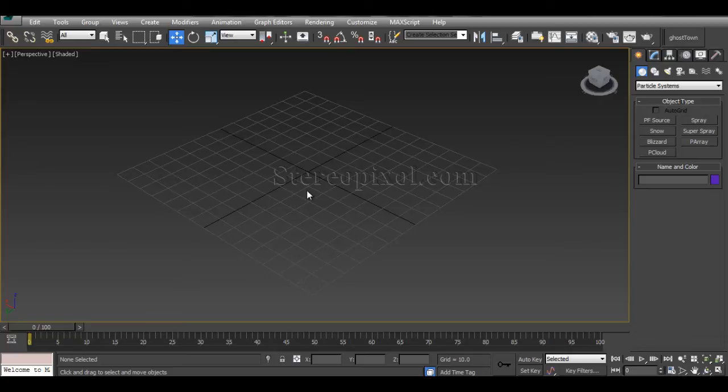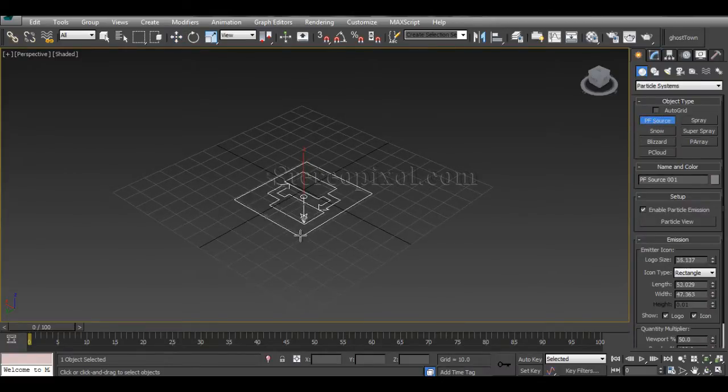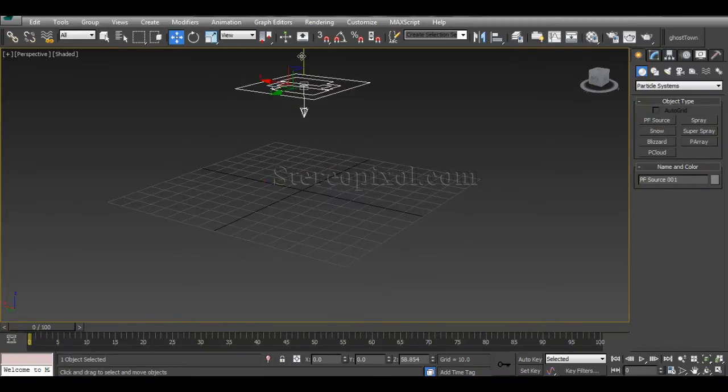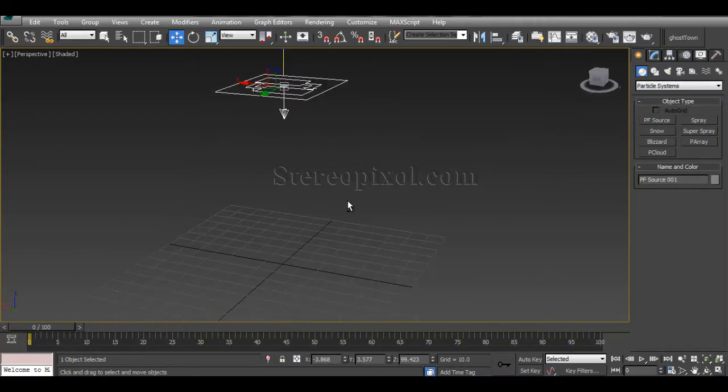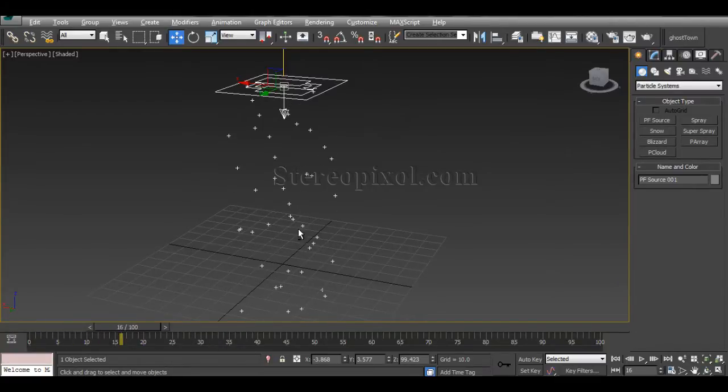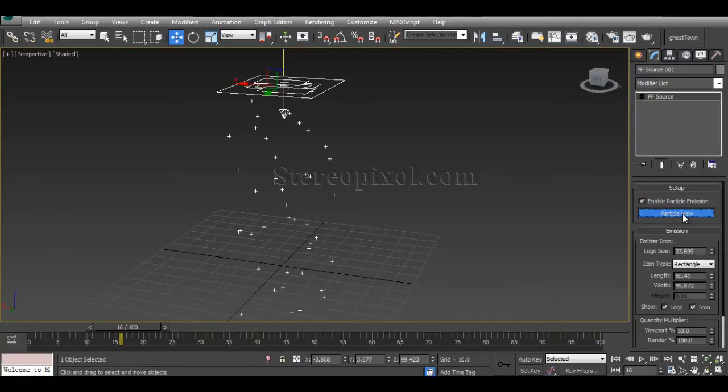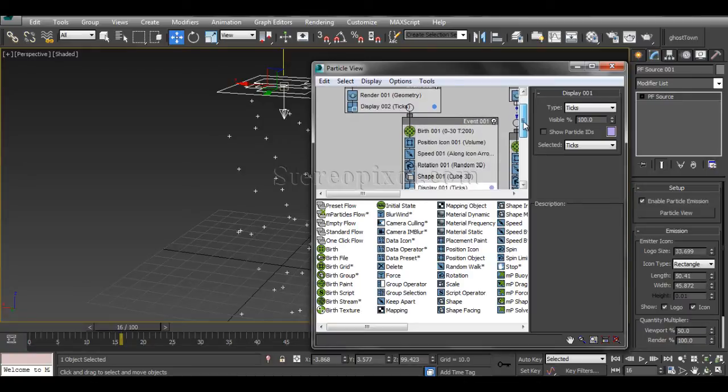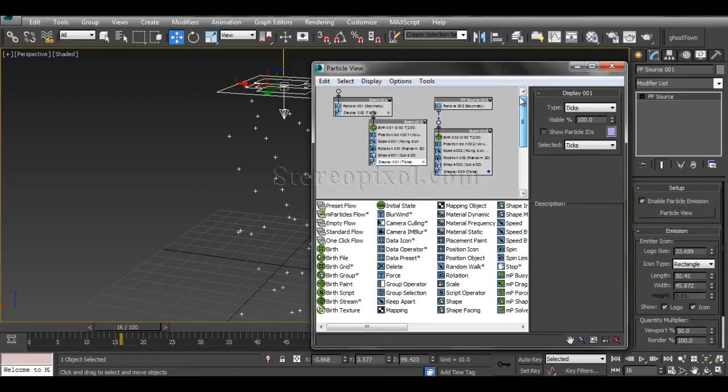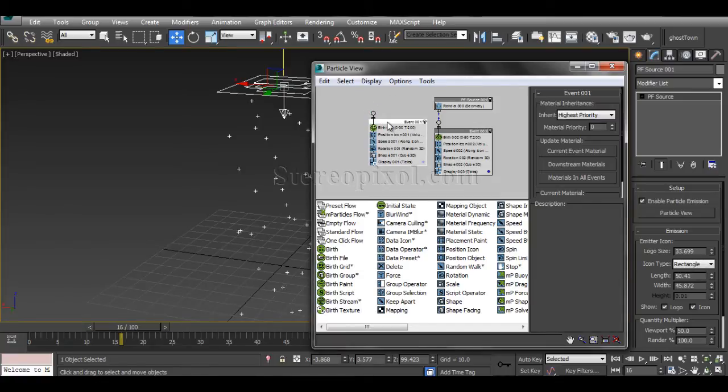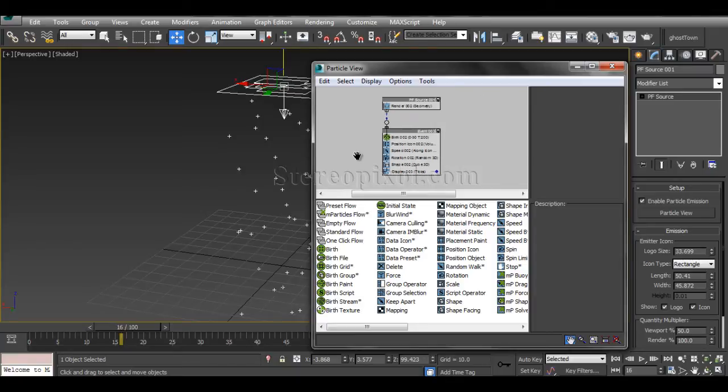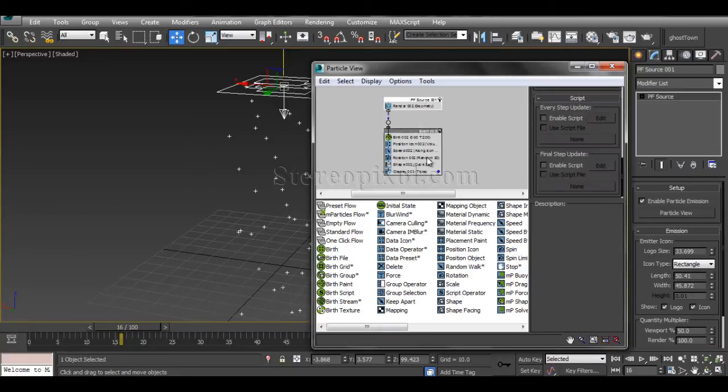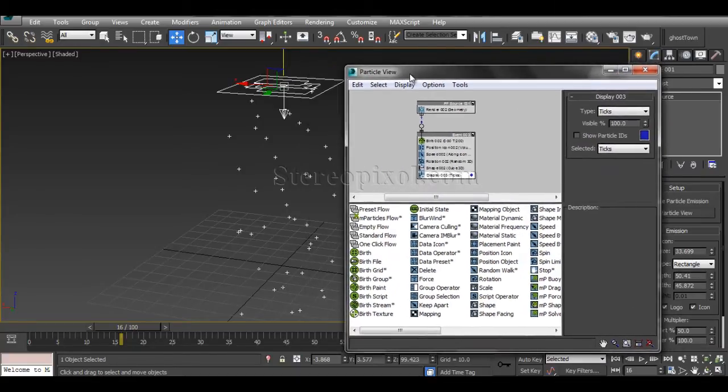In the particle system, I've created a PF Source and it has some particles coming out. If I move to the Particle View, we have an event. I'm deleting the old one, so this is the PF Source that we have.